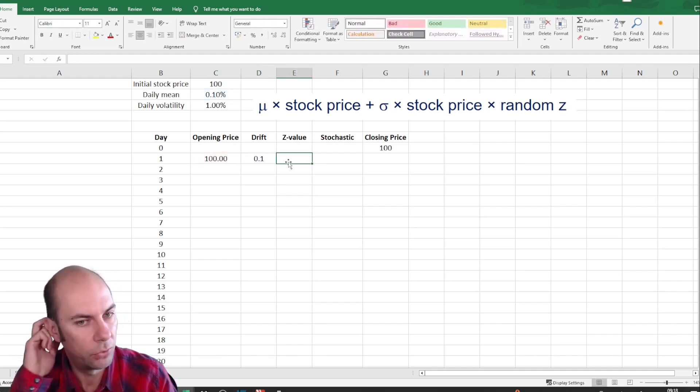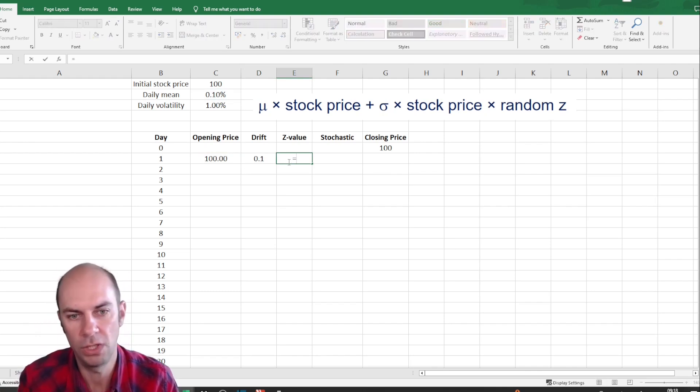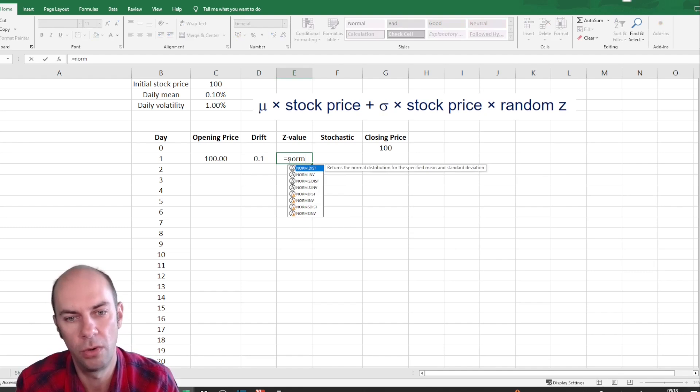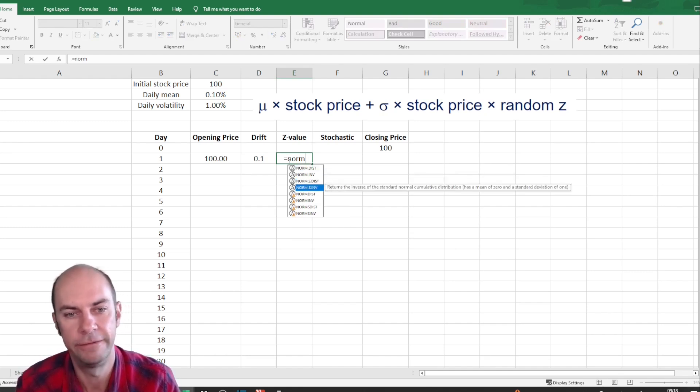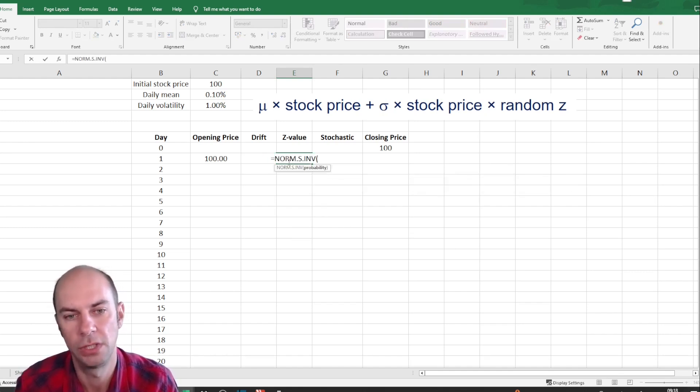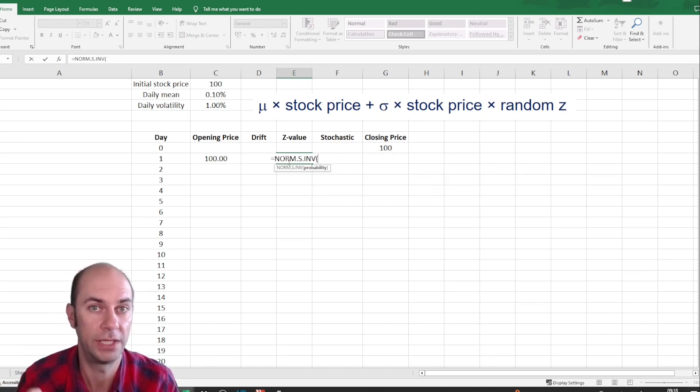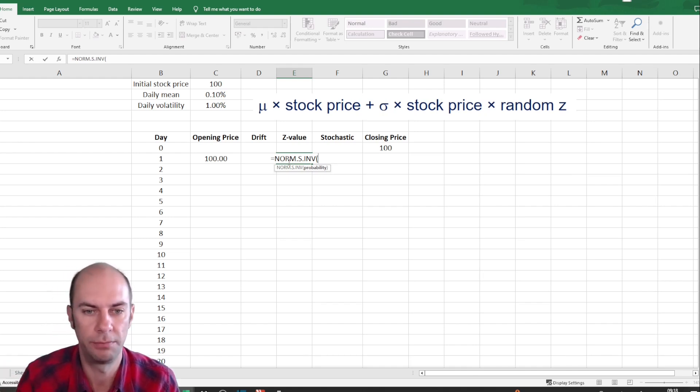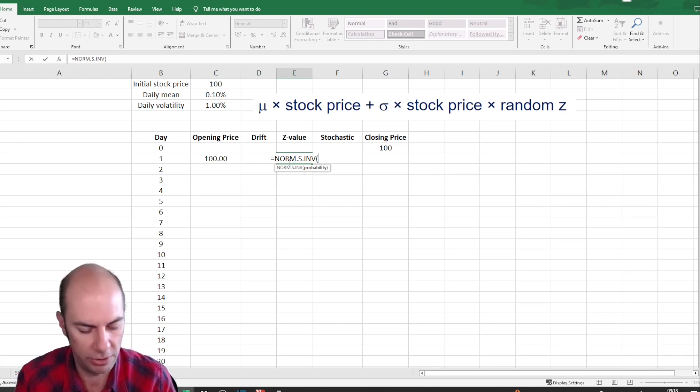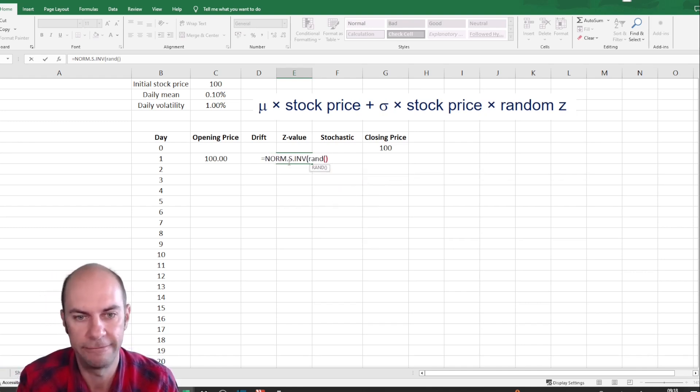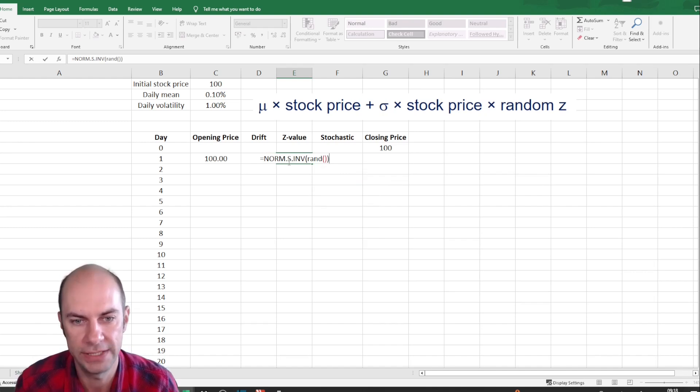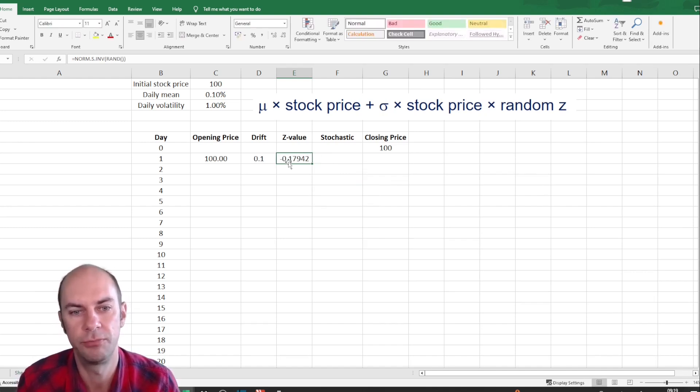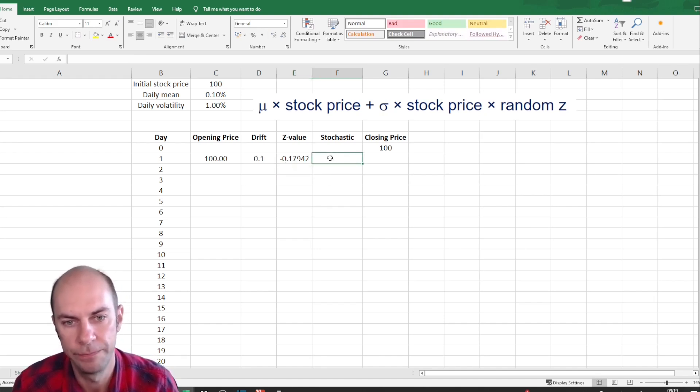Now, for the Z value, what I'll do is I'll use the norm S inverse function. So the standard normal distribution, but inverse function, meaning that I'm going to be obtaining the Z value based on a probability. Now, probability can be between 0 and 100. So I'm going to use the RAND function within the norm S inverse function. So essentially what that's going to do is produce a random Z value.